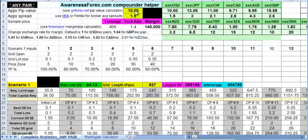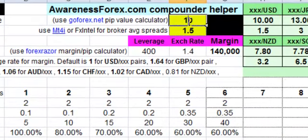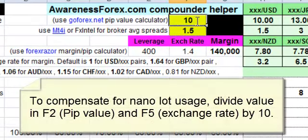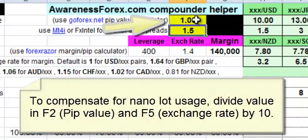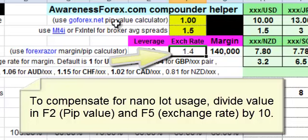My point here is that in order to use this spreadsheet to calculate NanoLots, you have to move the decimal over one. You have to move the decimal in F2, and you have to move the decimal in the exchange rate over one decimal place to the left.